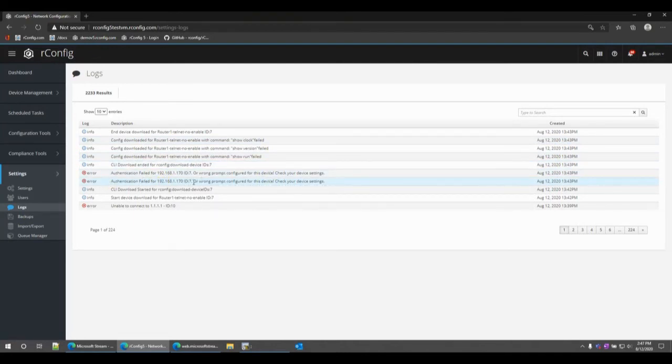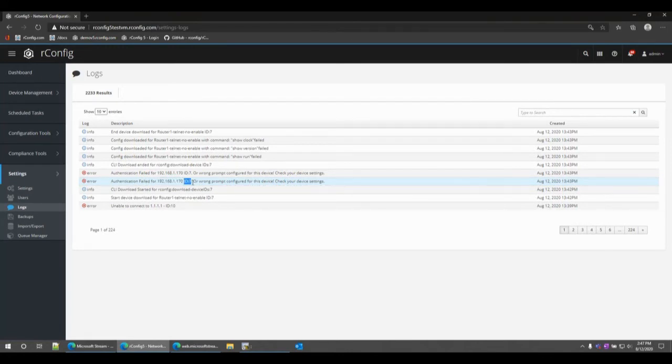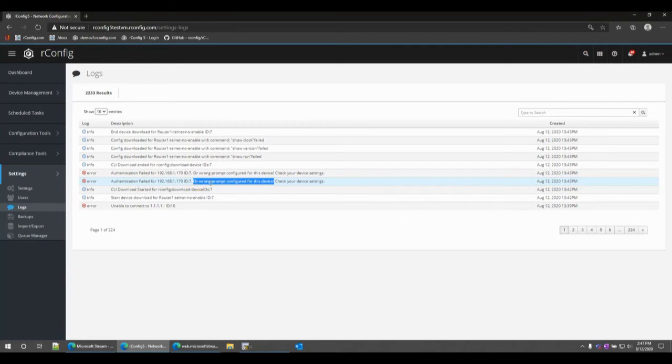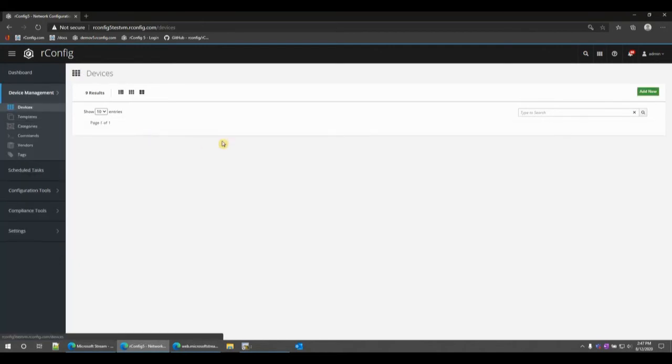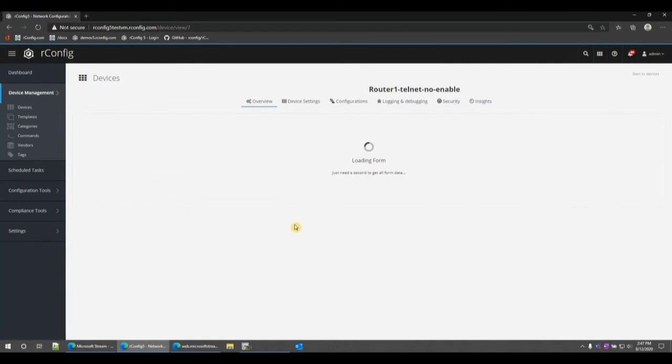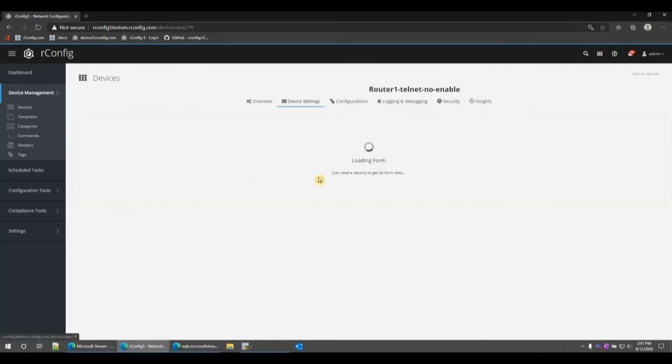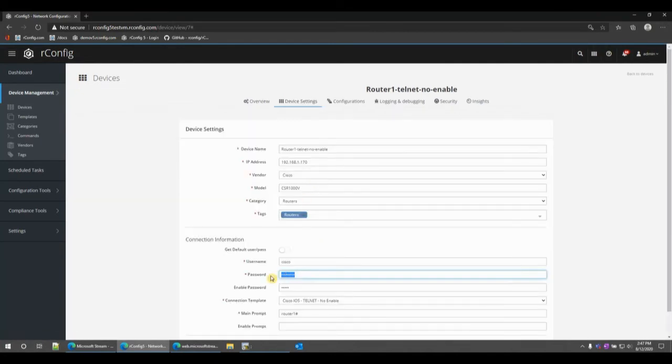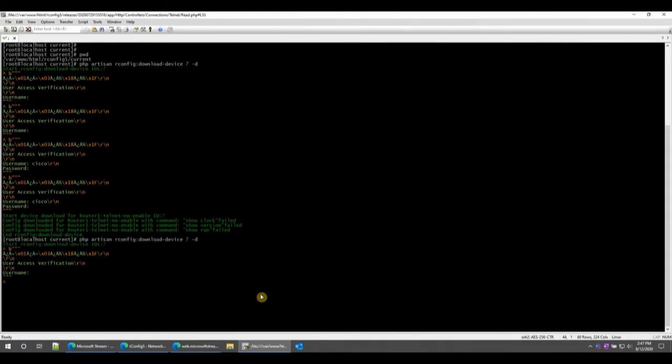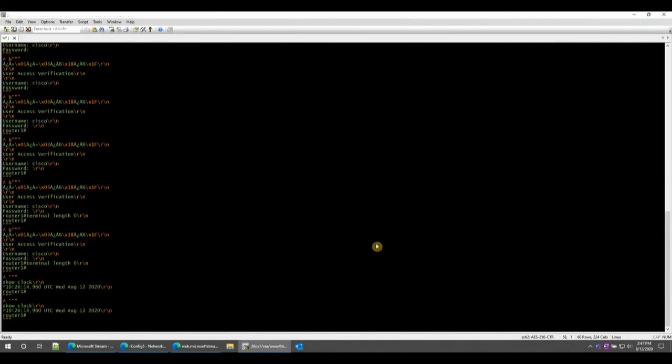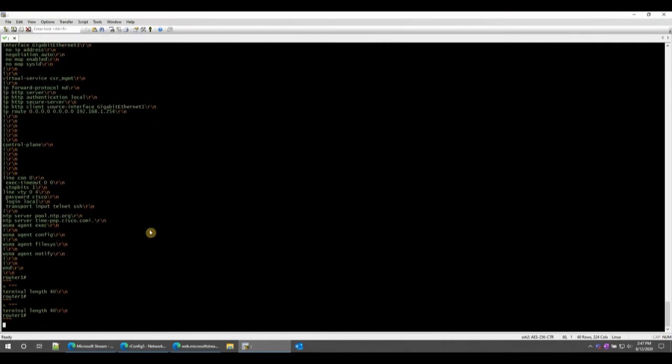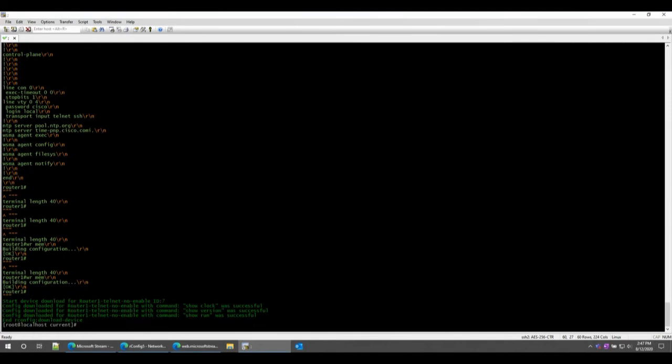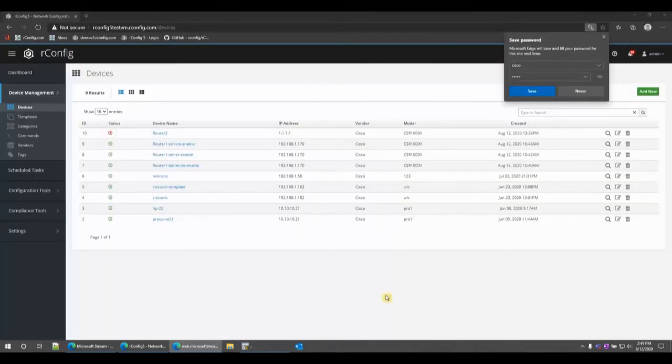When we jump back to the user interface here and look in settings and logs, we can see those same alerts but we can also see the errors: authentication failed for this IP address ID 7, or wrong prompt configured for this device. This kind of dual alert acknowledges that you either have incorrect credentials or the wrong prompt configured for this device. Head back into router 1 ID 7, get into the device settings, let's change that password back to the correct one, save, head back to the CLI, run the command again, and you can see we get successful output.